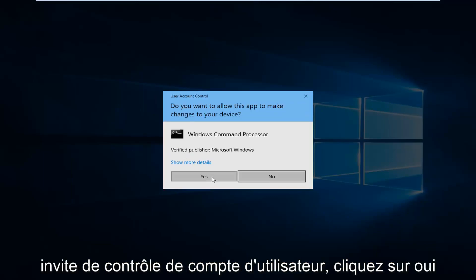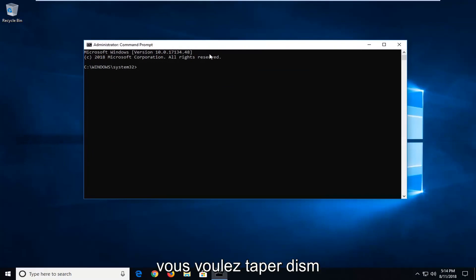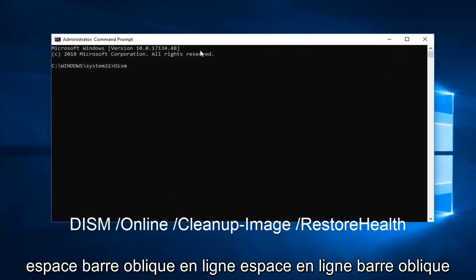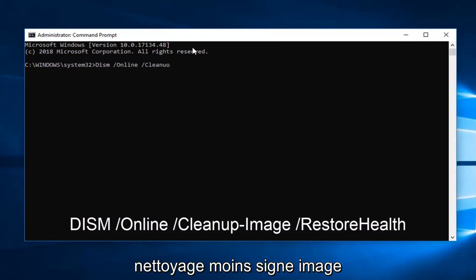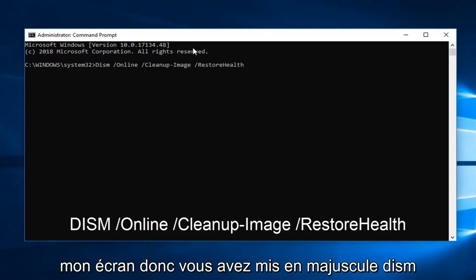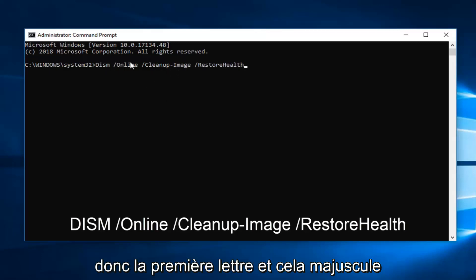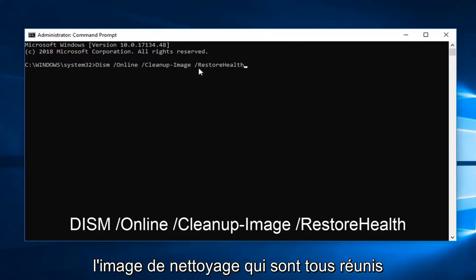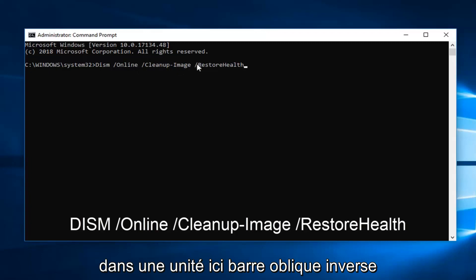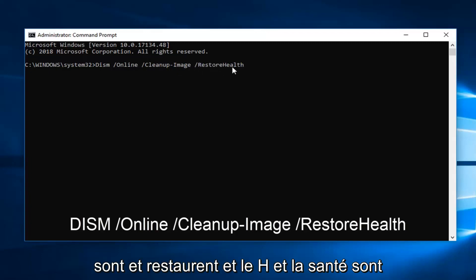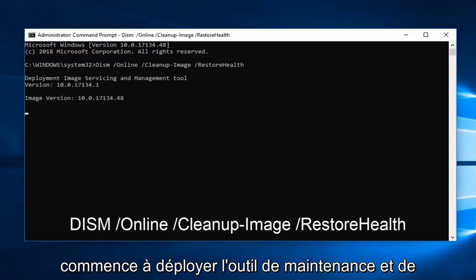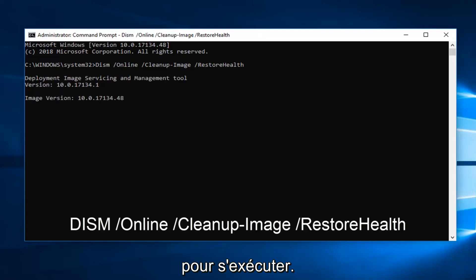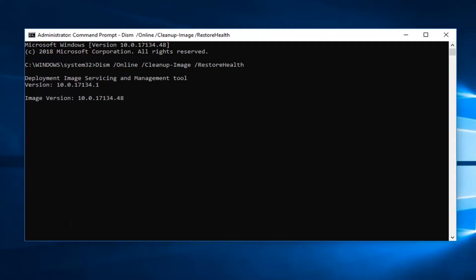If you receive a User Account Control prompt, left click on Yes. Now into this elevated command line window, you want to type in: DISM /online /cleanup-image /restorehealth. It will take some time to run, so please be patient. I would let that run, restart your computer, and hopefully that's resolved the issue.